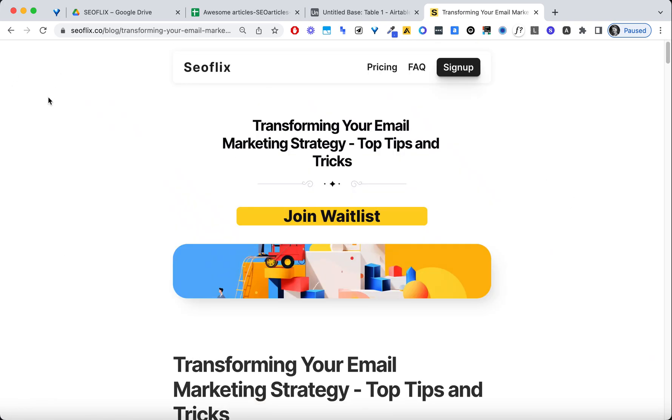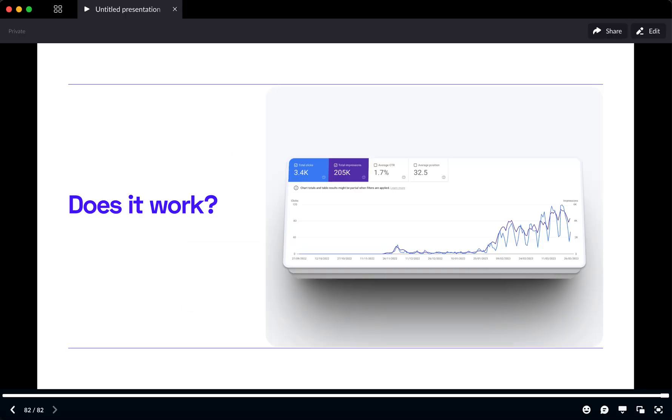So that's it. We've now created around 60 optimized articles using Bubble and AI. And if I were you, I would wonder, okay, does it actually work?